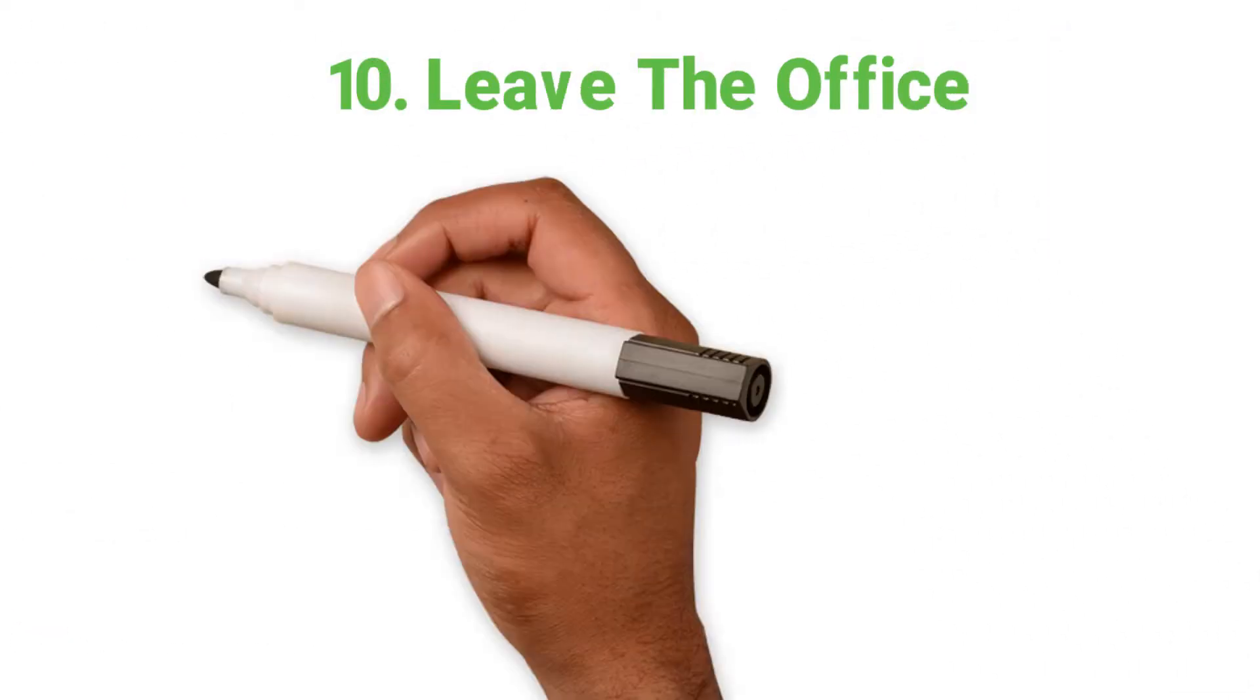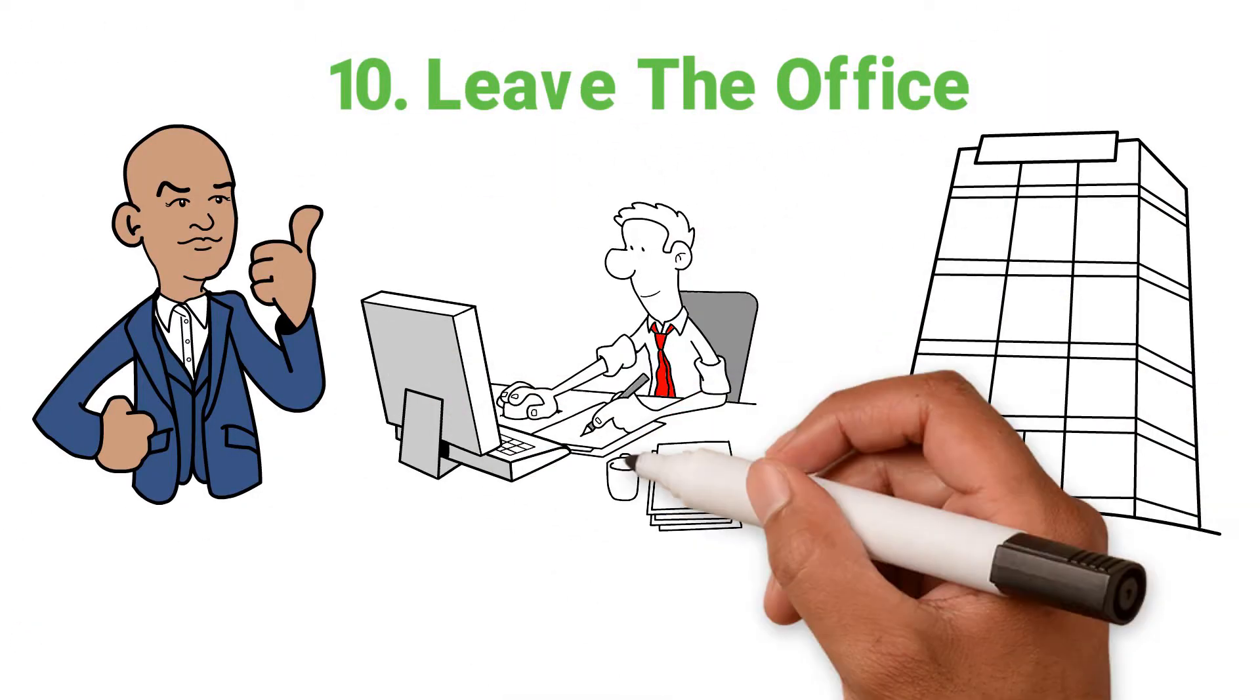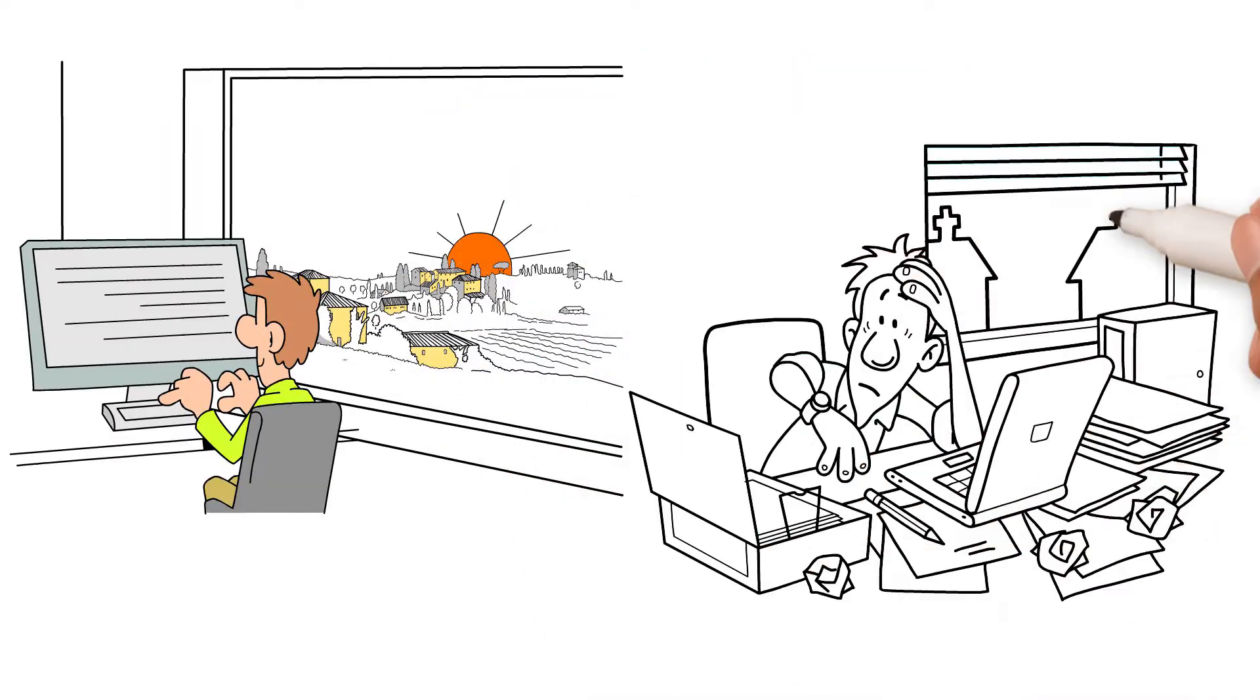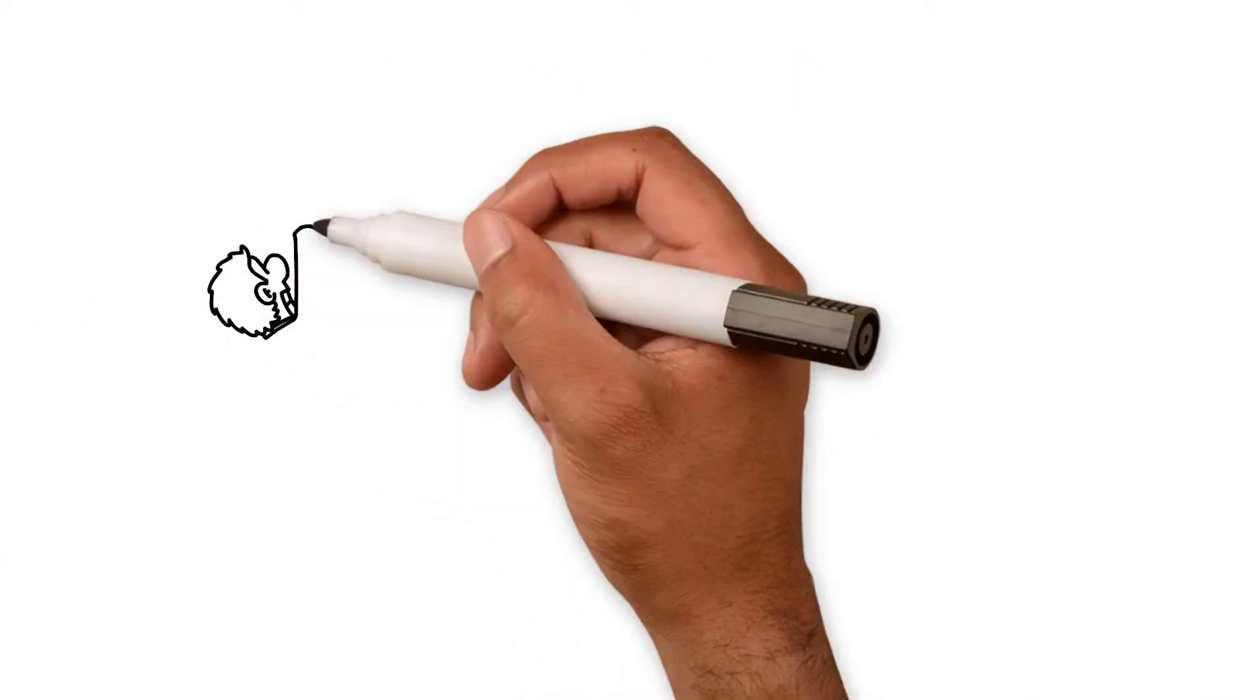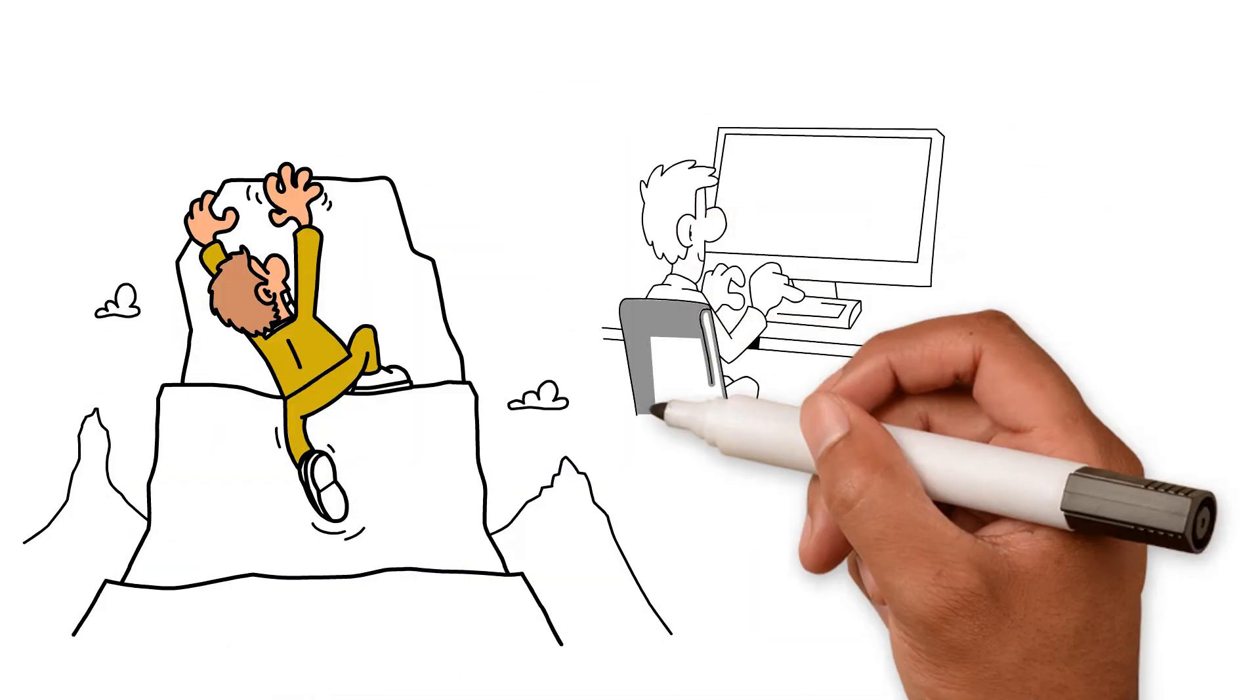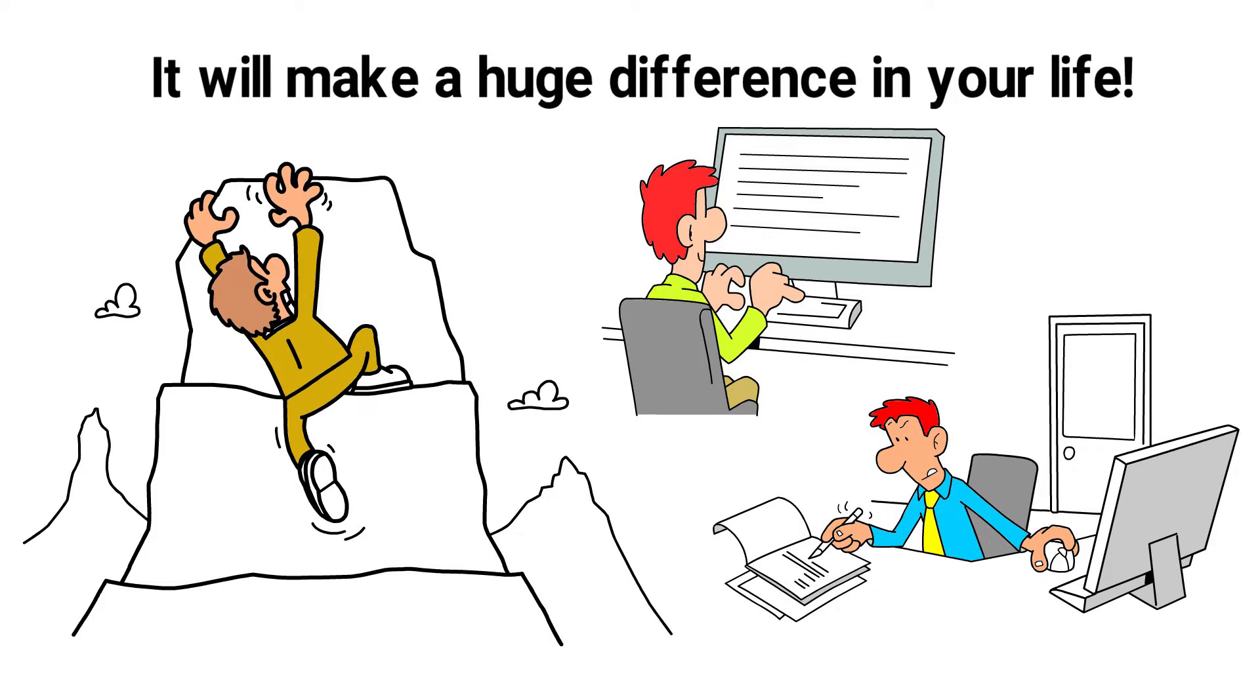10. Leave the office. Yes and O. When you're an entrepreneur, you live and breathe work. Early morning starts and late finishes are the norm. But are you actually achieving anything that you couldn't do if you left earlier? Resolve to work smarter, not harder. It'll make a huge difference in your life.